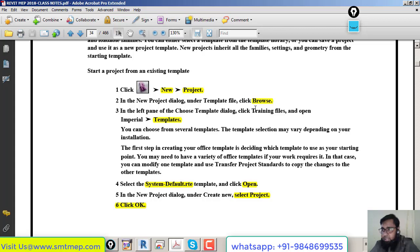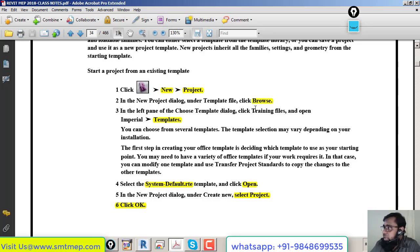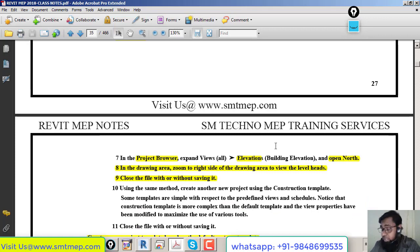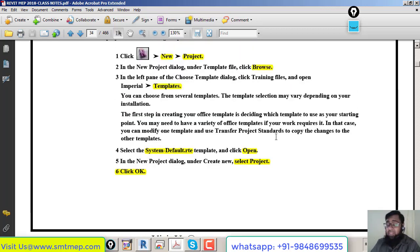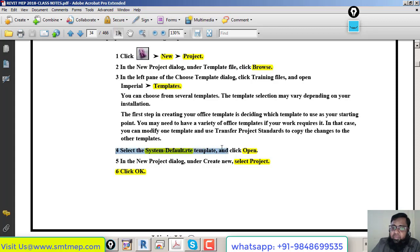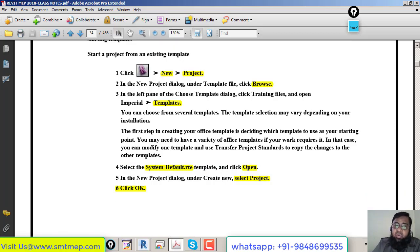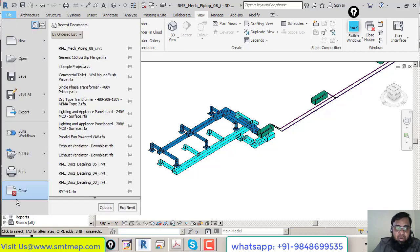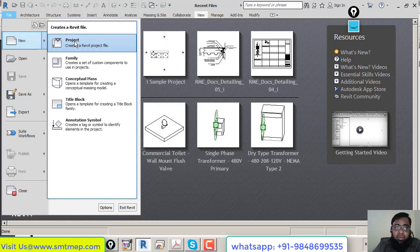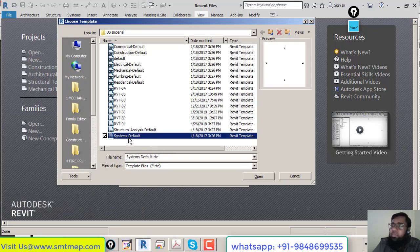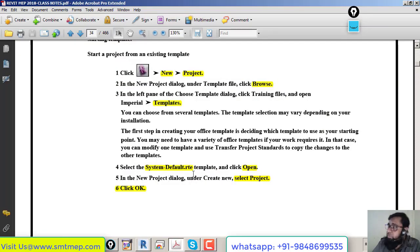I recommend using a highlighter in the notes after class to mark important points so you can quickly verify them during the next class without reading everything. Today we'll learn how to open a new project with an existing default template file from Revit, similar to how AutoCAD uses .dwt template files. Revit also has predefined template files or you can create your own.